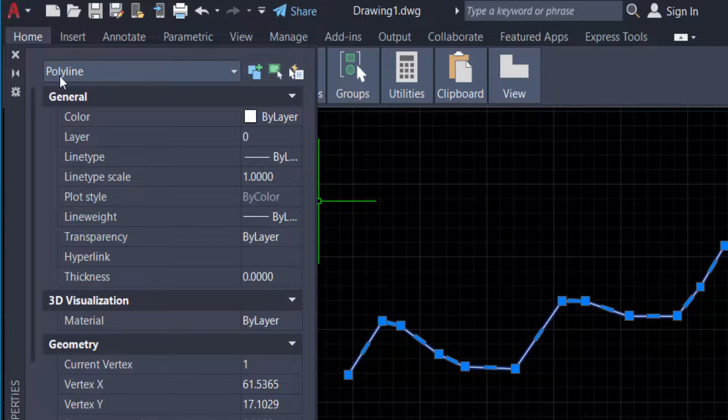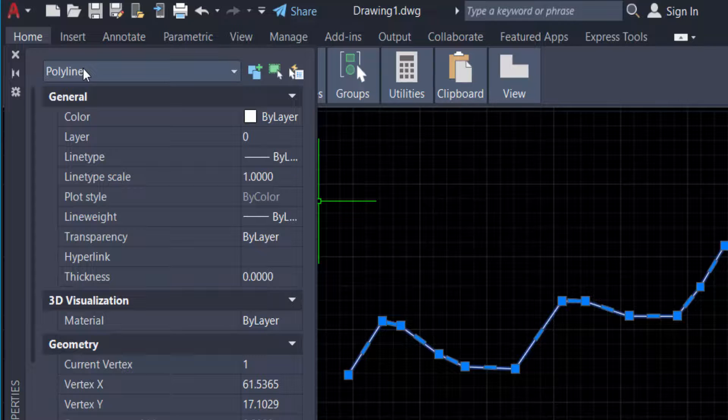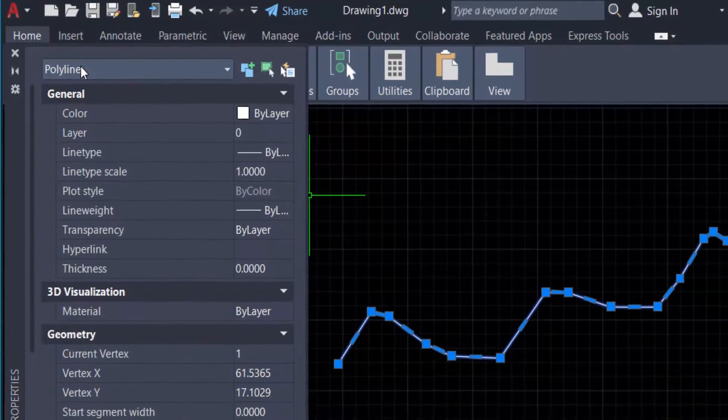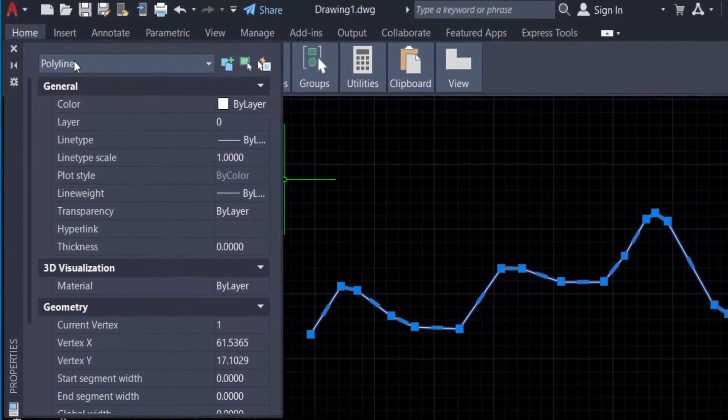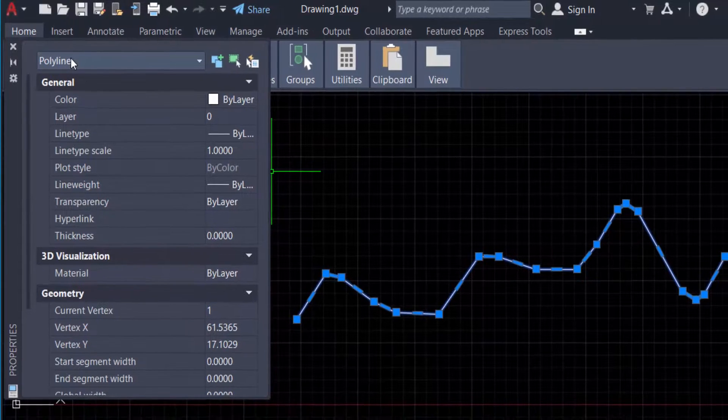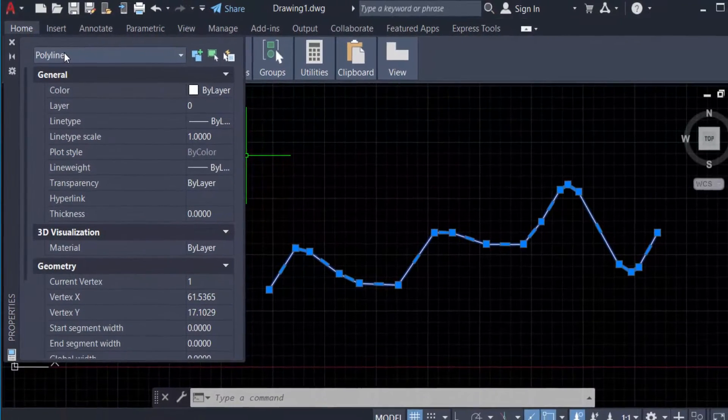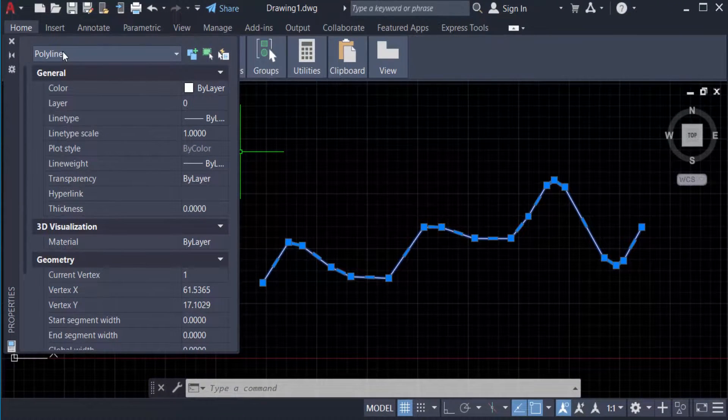So viewers, I hope now you can convert any spline to polyline in your AutoCAD drawings. I hope you enjoyed this video. Thanks for watching and don't forget to subscribe to my channel. Thank you.